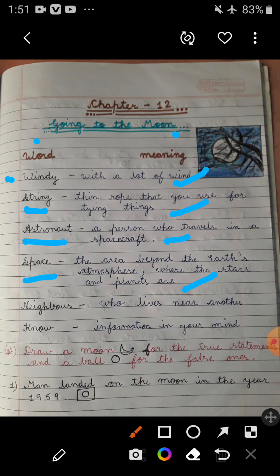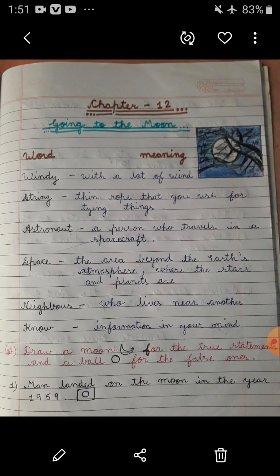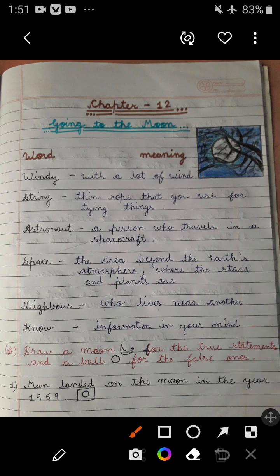Next word is 'neighbor.' Neighbor means one who lives near another. You know that the moon is the nearest neighbor of the Earth.